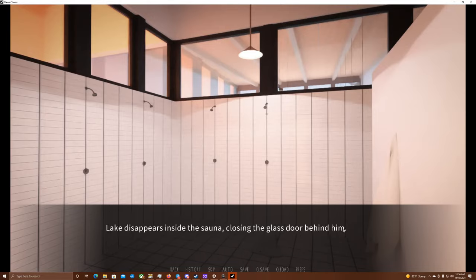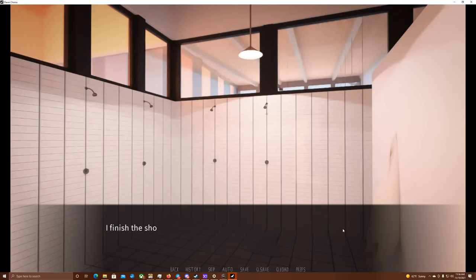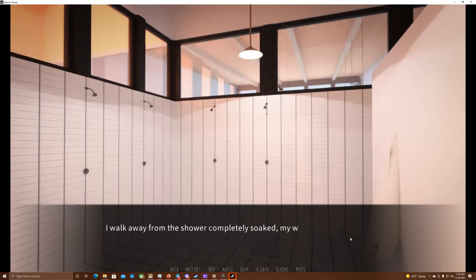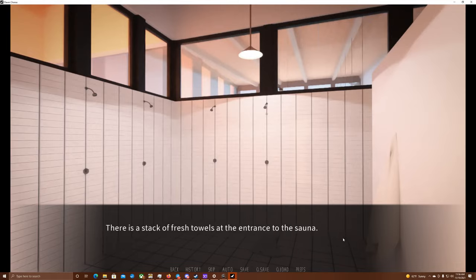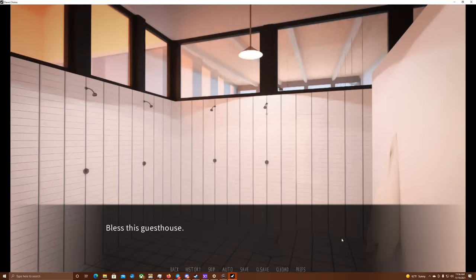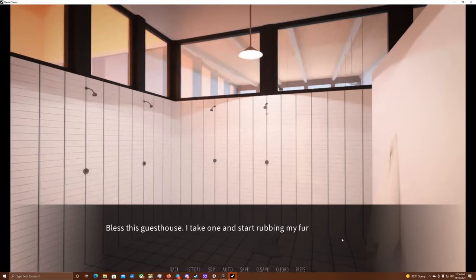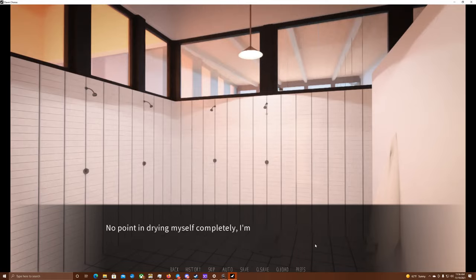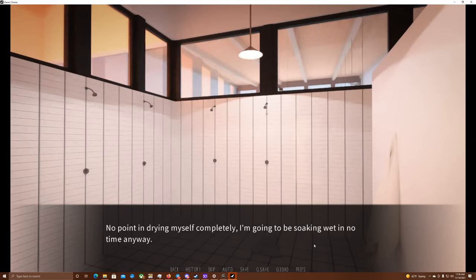The porous wood of the sauna benches soak up sweat easily. It's better not to carry any bacteria into the sauna on our bodies. Okay, see you there. Lake finishes his shower in under a minute, springing out of the cold water and hopping through the cold, tiled floor, grabbing a towel on his way and reaching the men's sauna door. Yeah, I'll join you in a minute. Lake disappears inside the sauna, closing the glass door behind him. I finish the shower quickly, not really keen on staying in the cold water any longer. We came here to warm ourselves up, after all. I walk away from the shower, completely soaked, my wet fur clinging to my body. There was a stack of fresh towels at the entrance to the sauna. Only now I remember that I didn't bring one with me. Bless this guest house. I take one... Oh, one second, guys. I got something in my eye! I take one and start rubbing my fur vigorously to get rid of as much moisture as I can before entering.